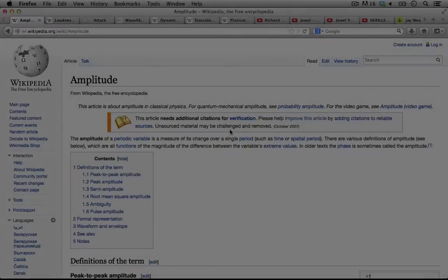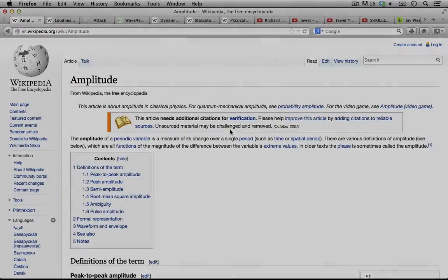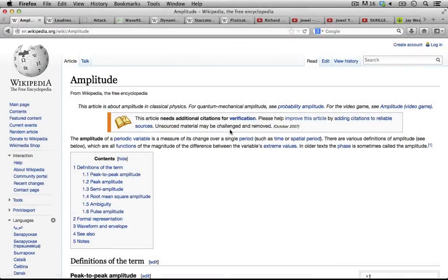Hello, everyone, and welcome back to Bitwig Studio and Music Production. This is lesson number 10, Fundamentals of Sound number 1: Amplitude and Amplitude Envelopes.